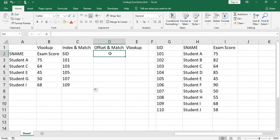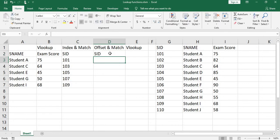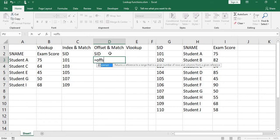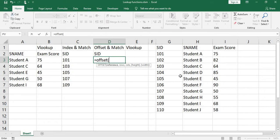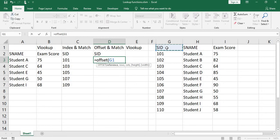You also can use offset match. You call offset, open parenthesis, reference. Because you want to get student ID, the reference will be the header of this column, which is G1. Press F4 to lock it, comma.